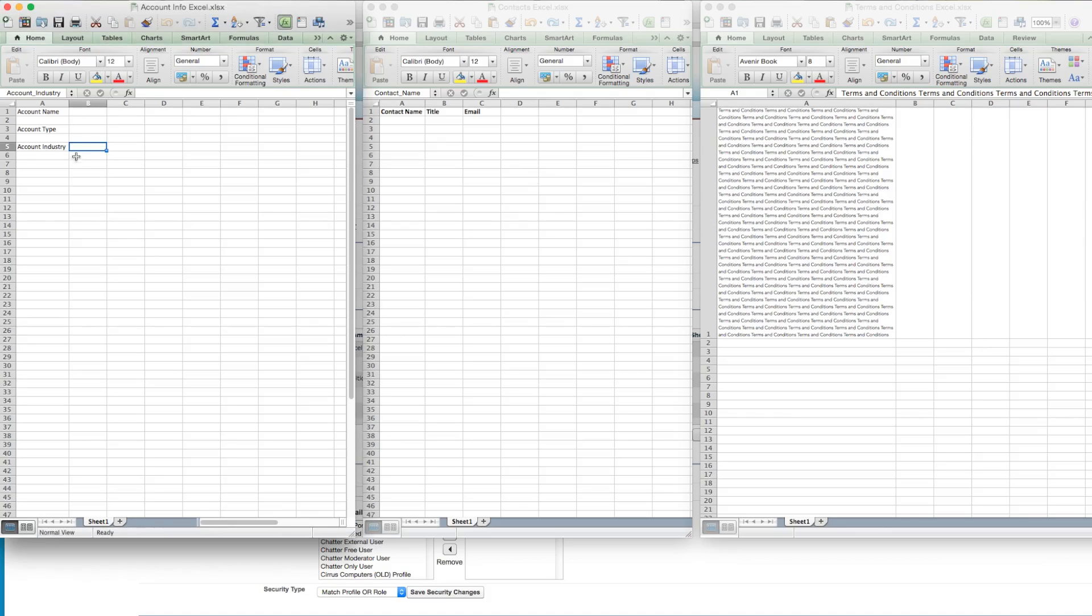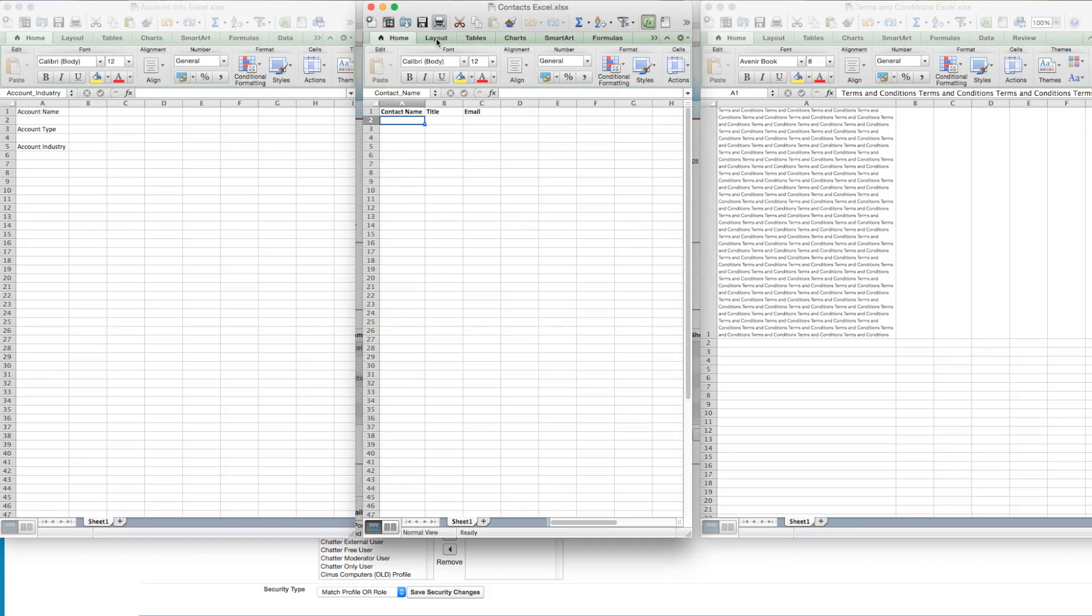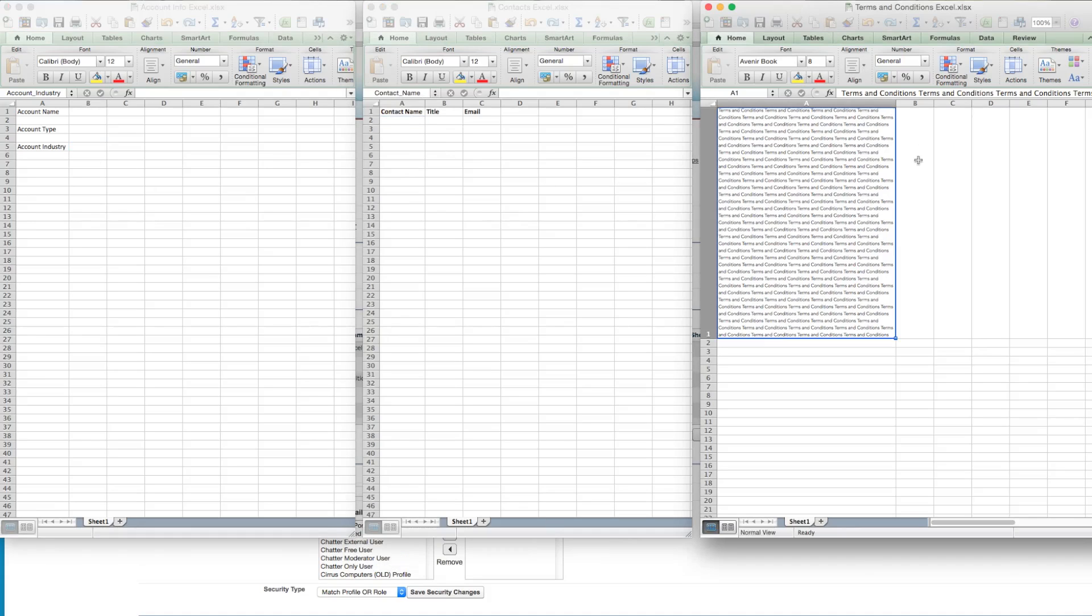The first document is going to simply merge account information from the account object. The second document is going to merge in contact records which are related to the account object using row replication, and the final document will include terms and conditions.